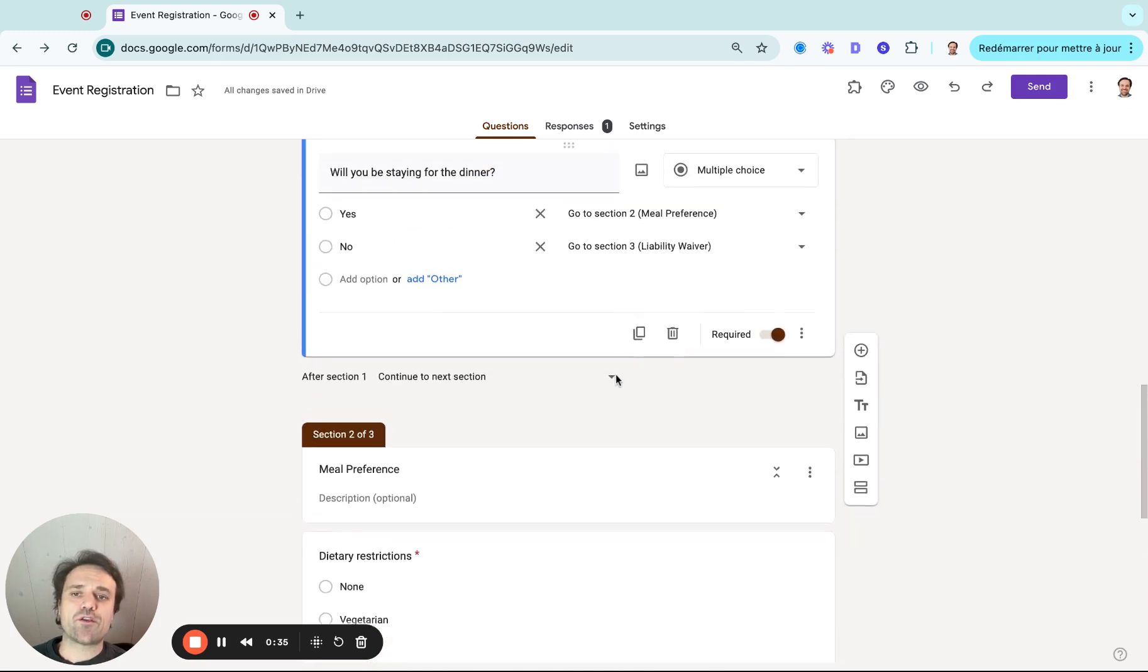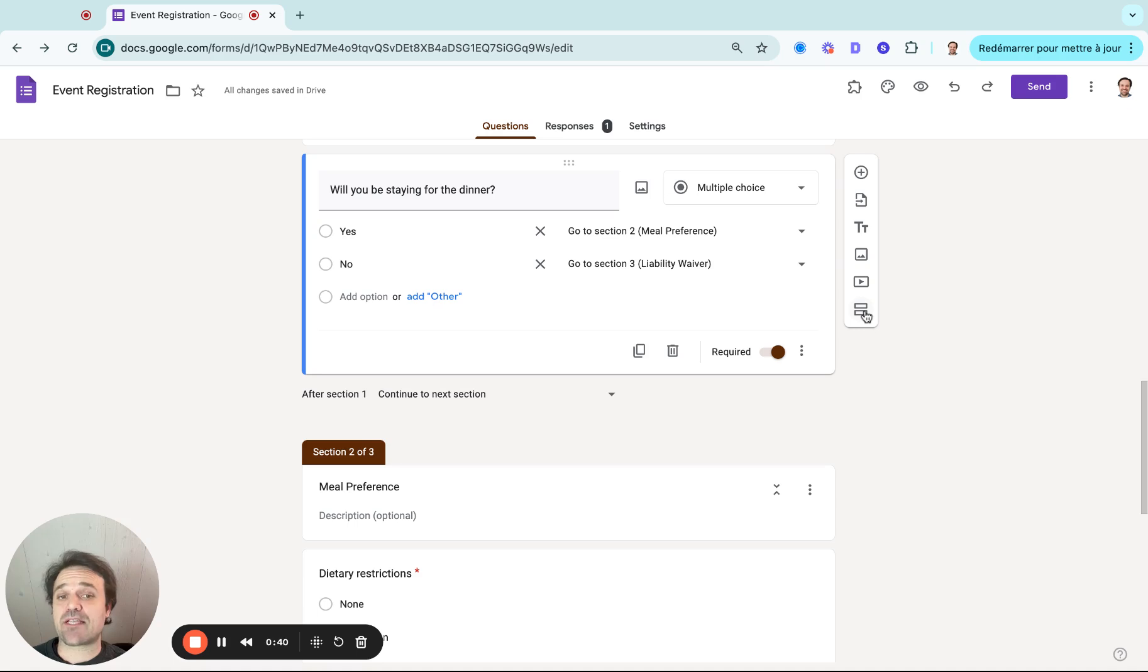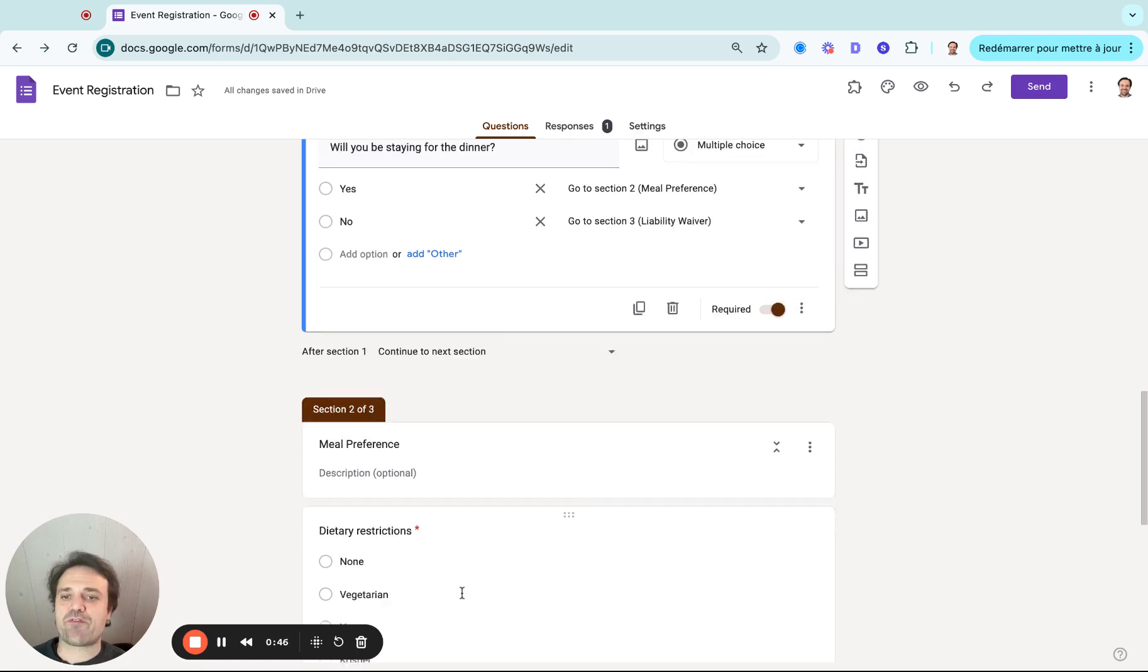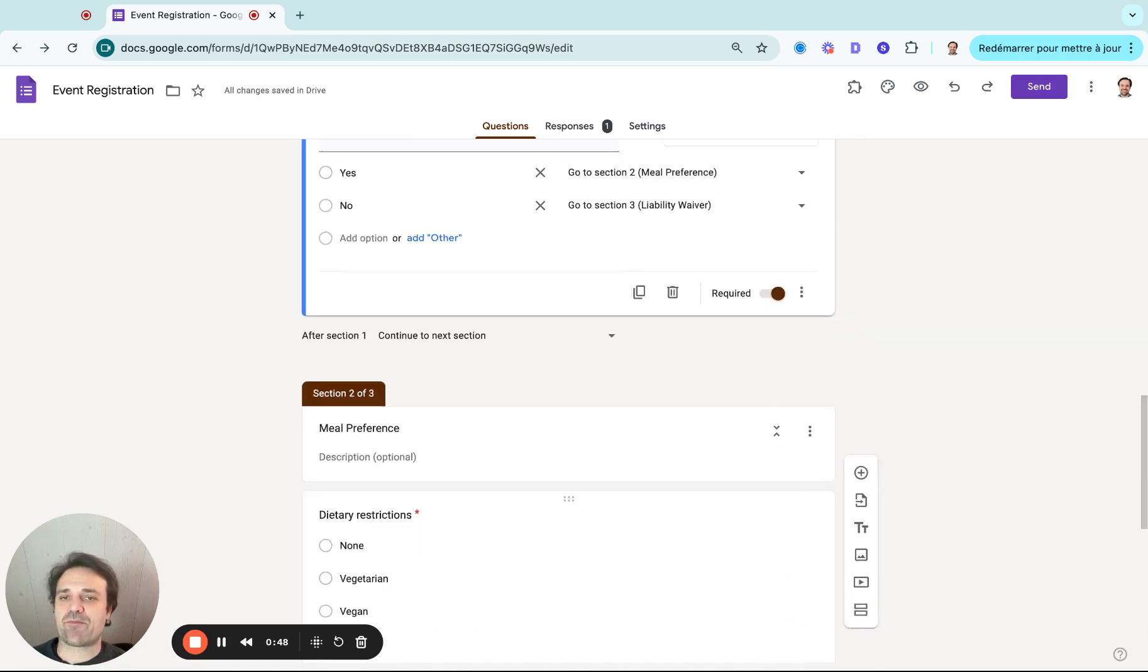So the way you can do that is by creating sections. If you click here, what I did is I just added simply a section and I put it right where that question was going through. So I created two sections: one here is meal preference, and the other one is liability waiver.